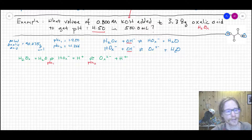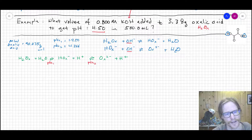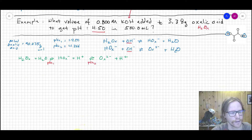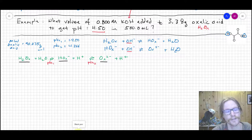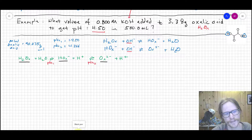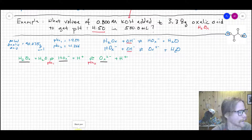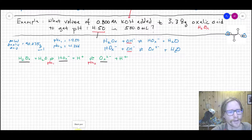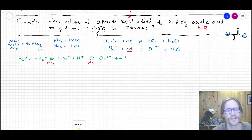The three species in the system are H₂ox, Hox⁻, and ox²⁻. The equilibria between those three species are set by pKa1 and pKa2. A helpful starting point is to think about which species will actually dominate at pH 4.50, since that tells us which Henderson-Hasselbalch equation will be operative.